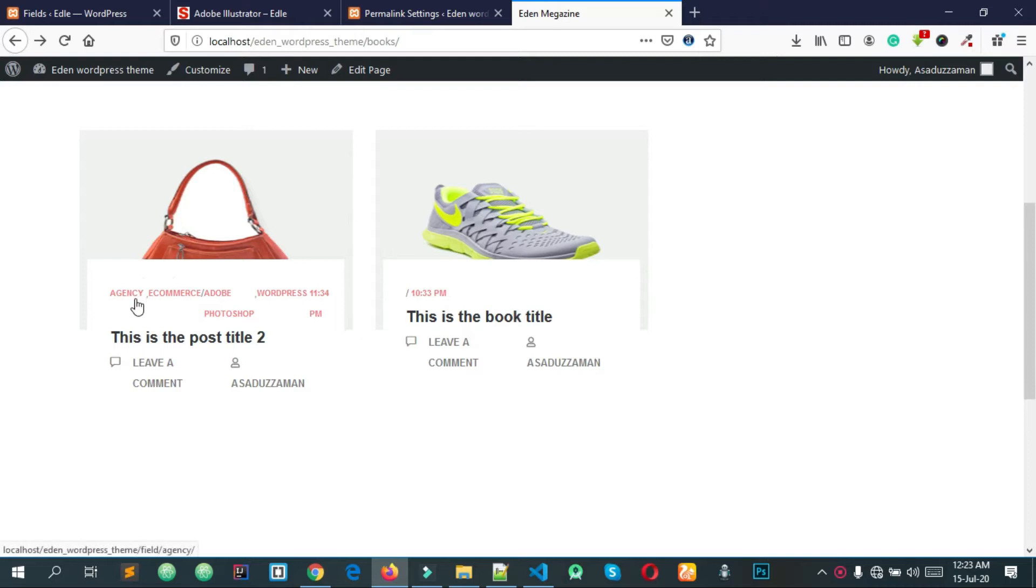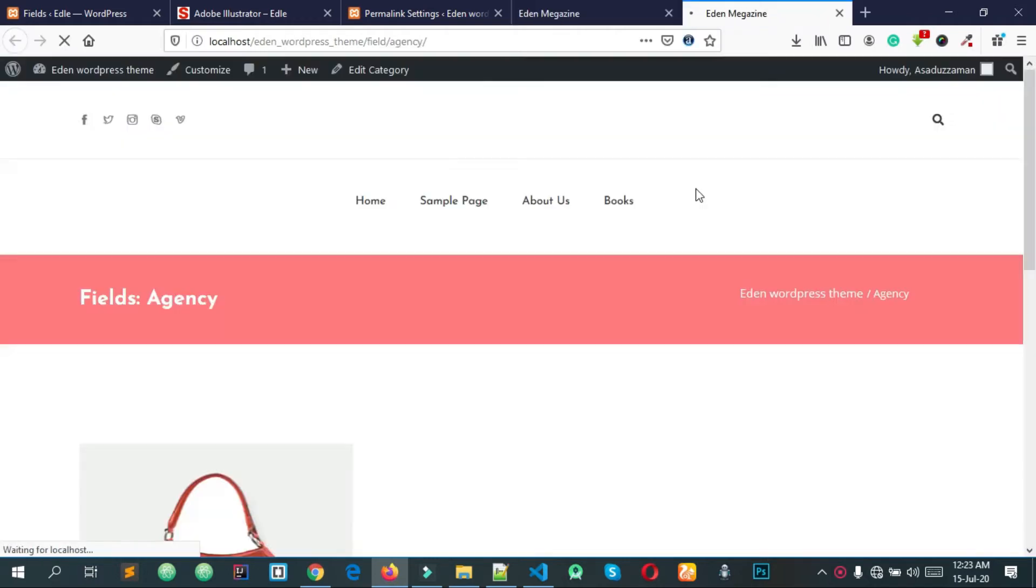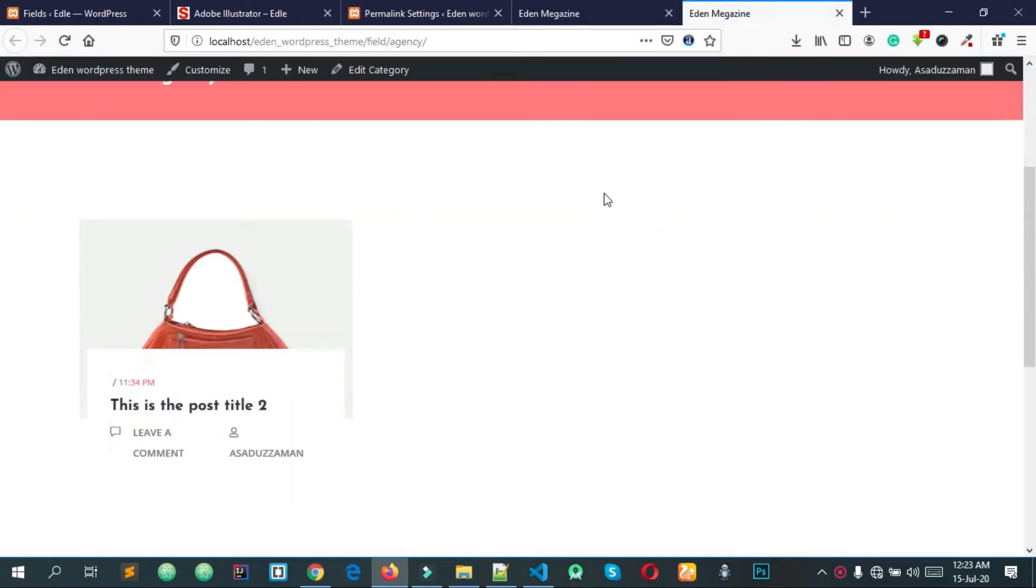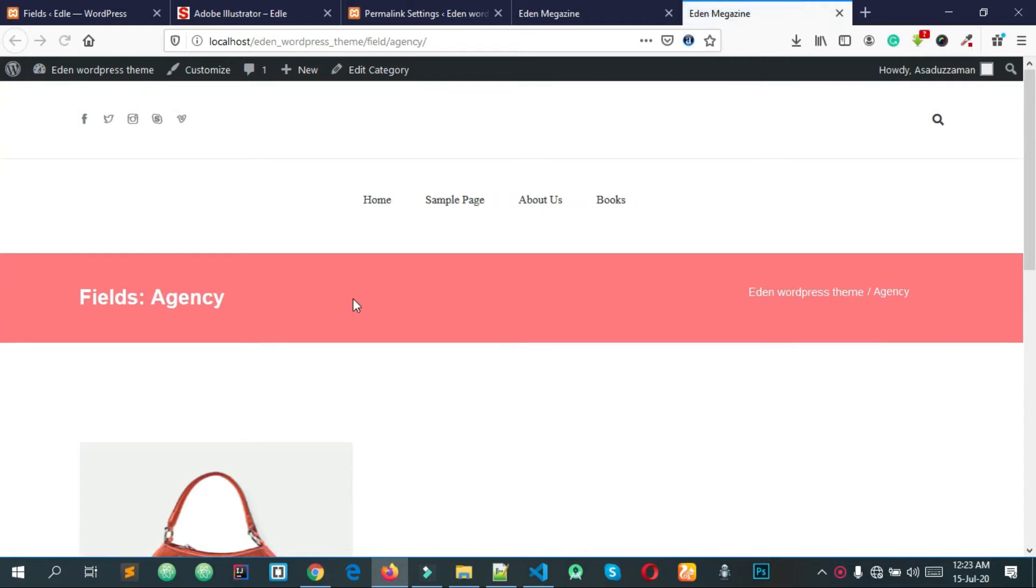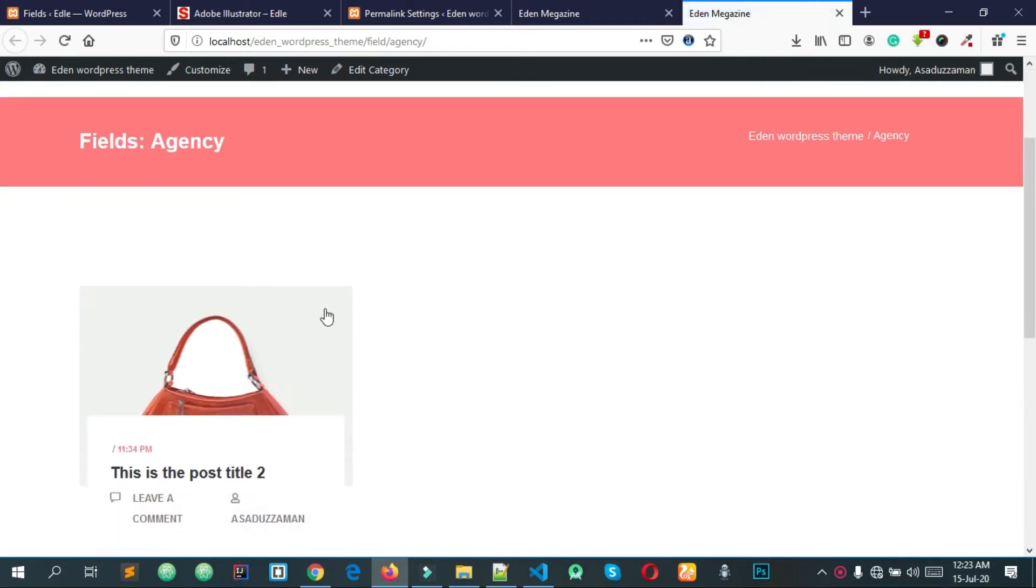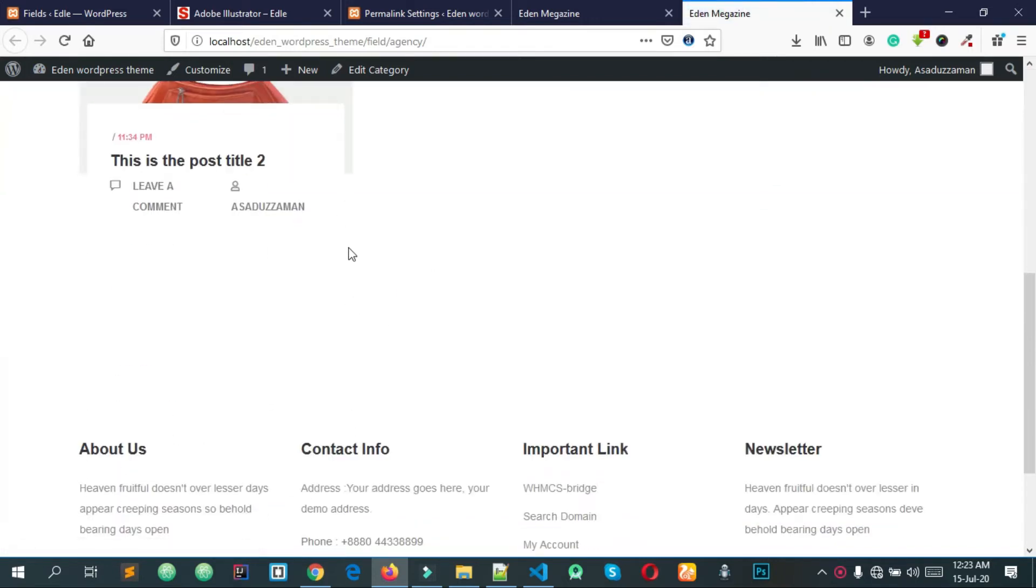Today we need to click on the custom taxonomy and click on the agency tab. We need to see that the agency is showing a 404 page.